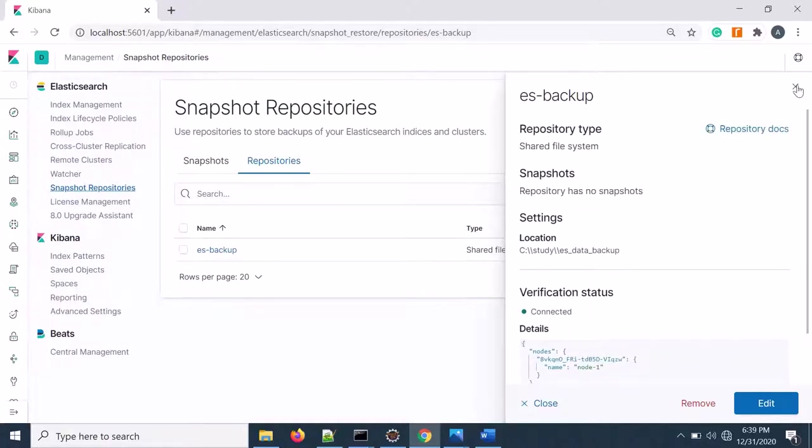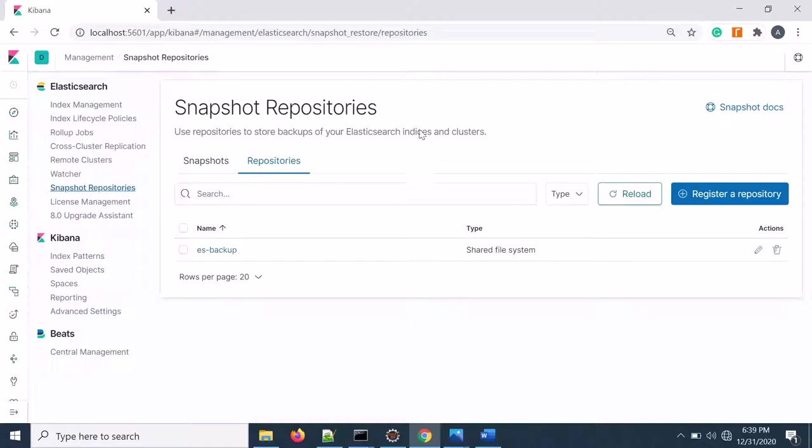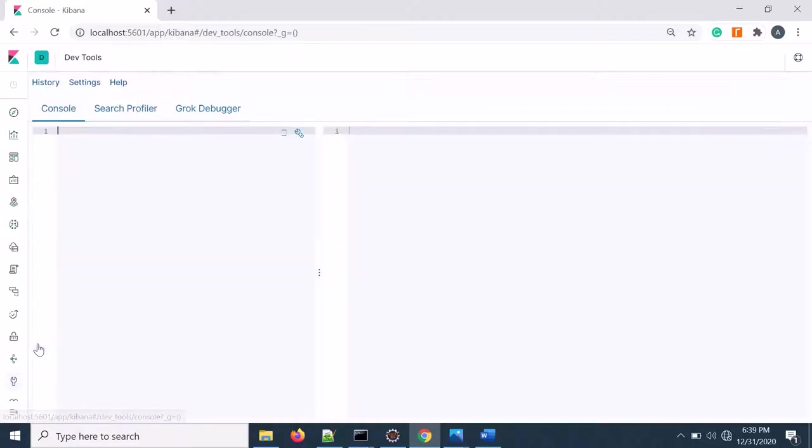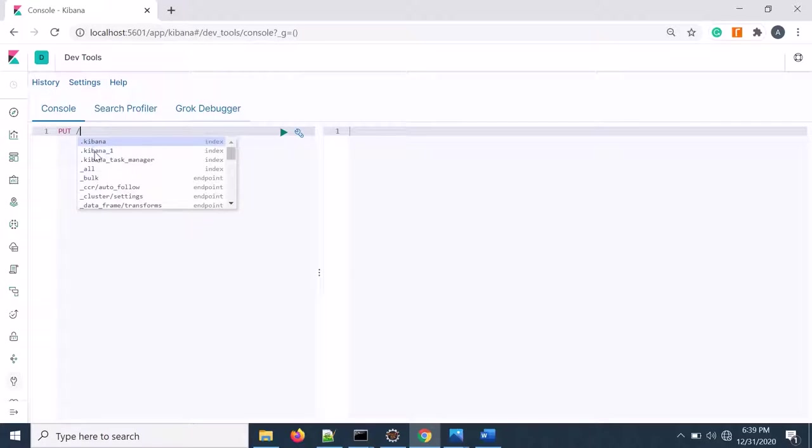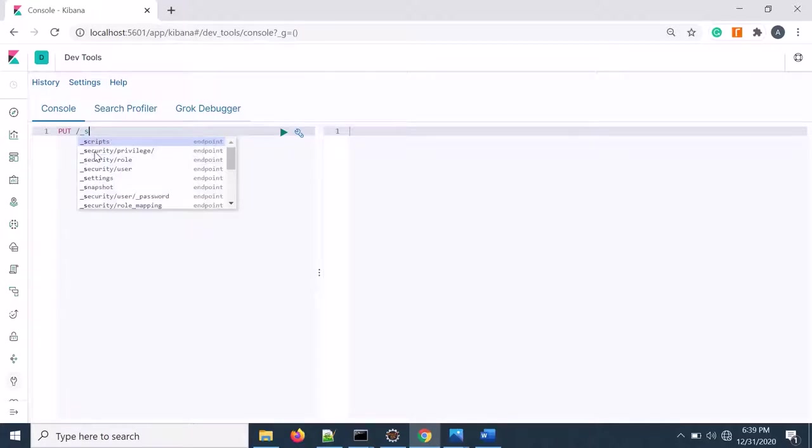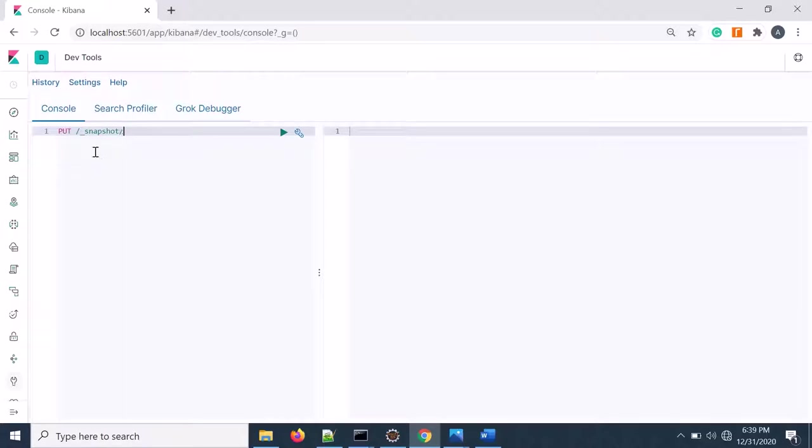Now I need to create the data snapshot. For that you can use either curl query. Documentation is there in the Elasticsearch documentation, or you can use the dev tool. So if I go to dev tool, here I can create the snapshot repository. Let's create the support call. First I need to give the snapshot.